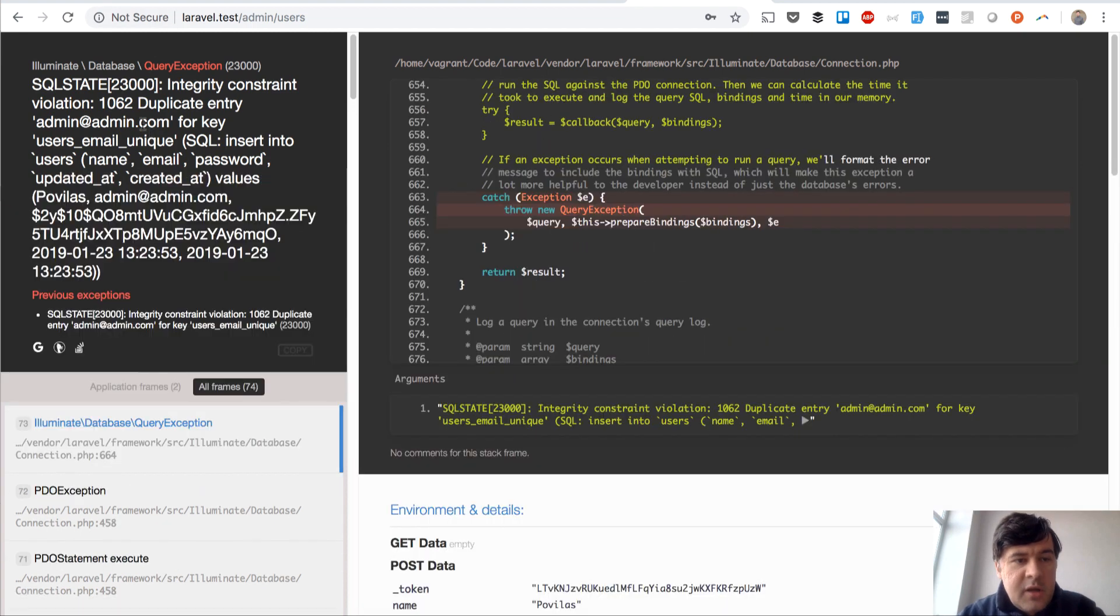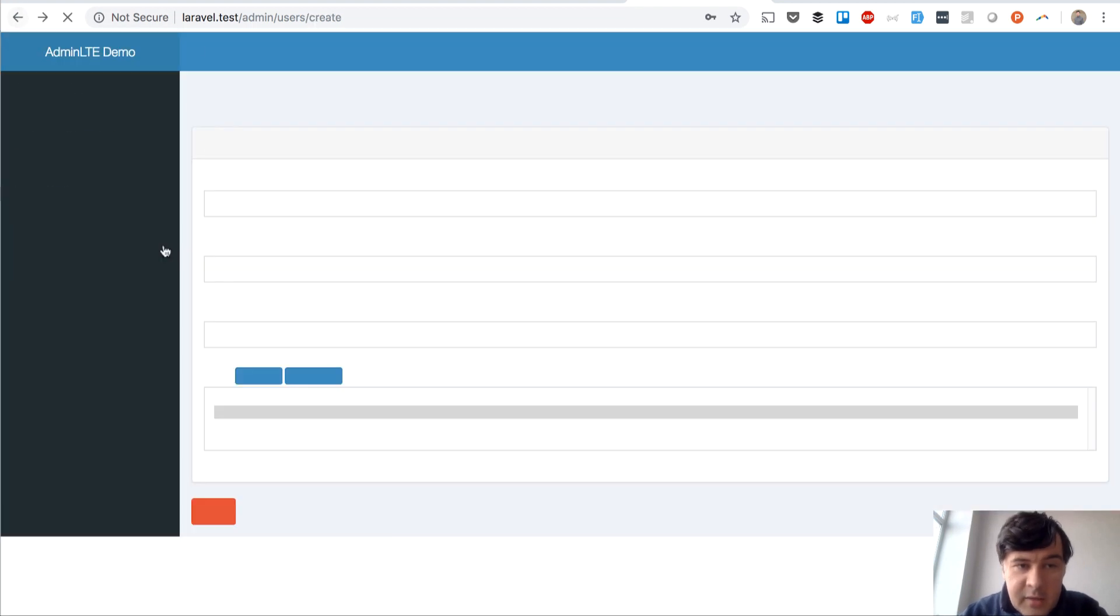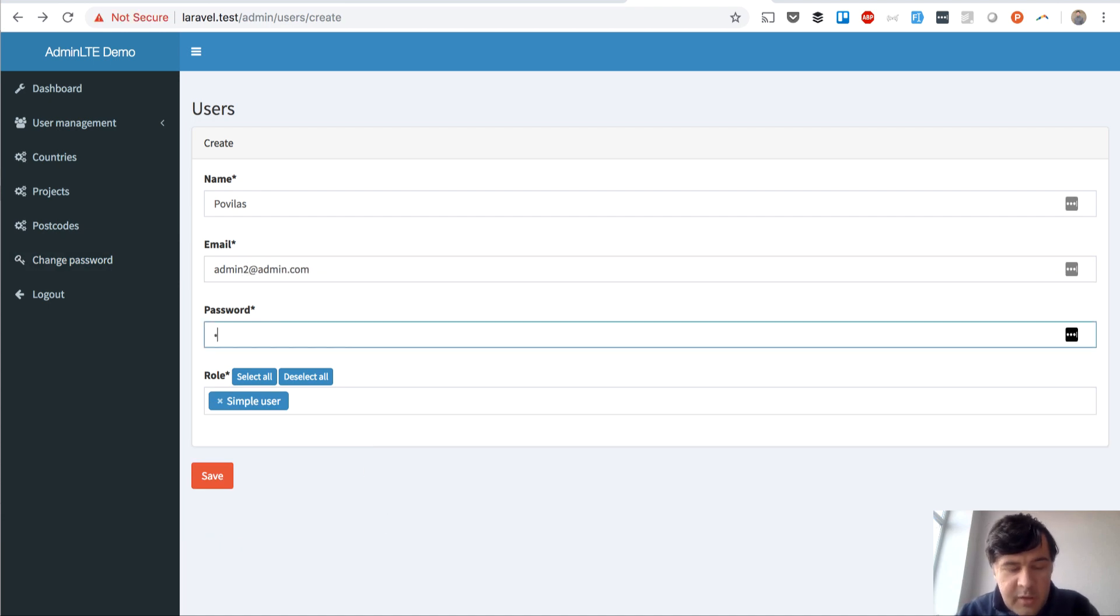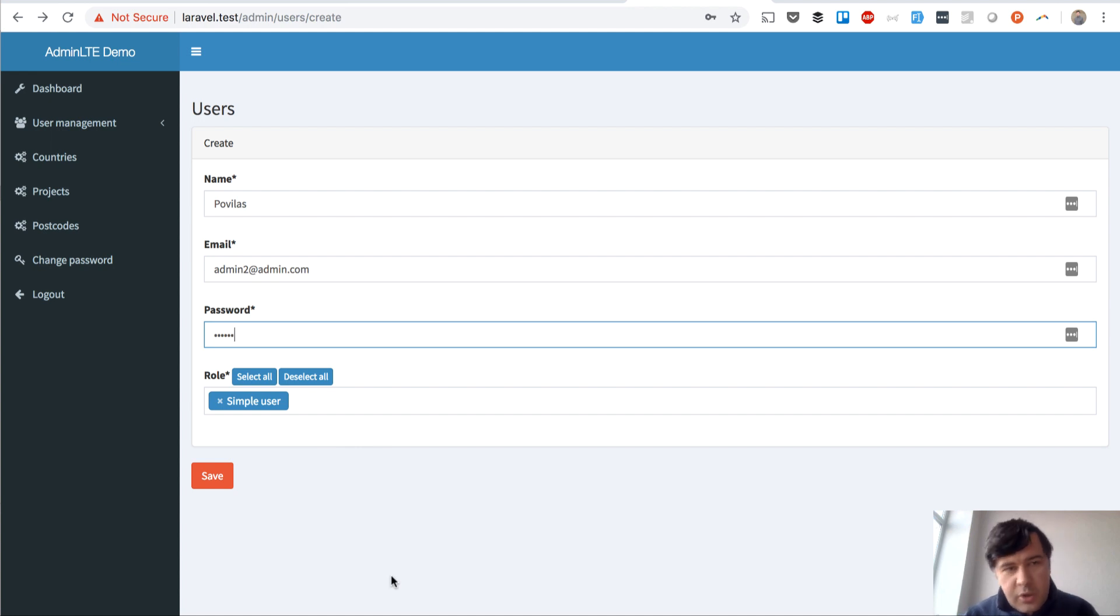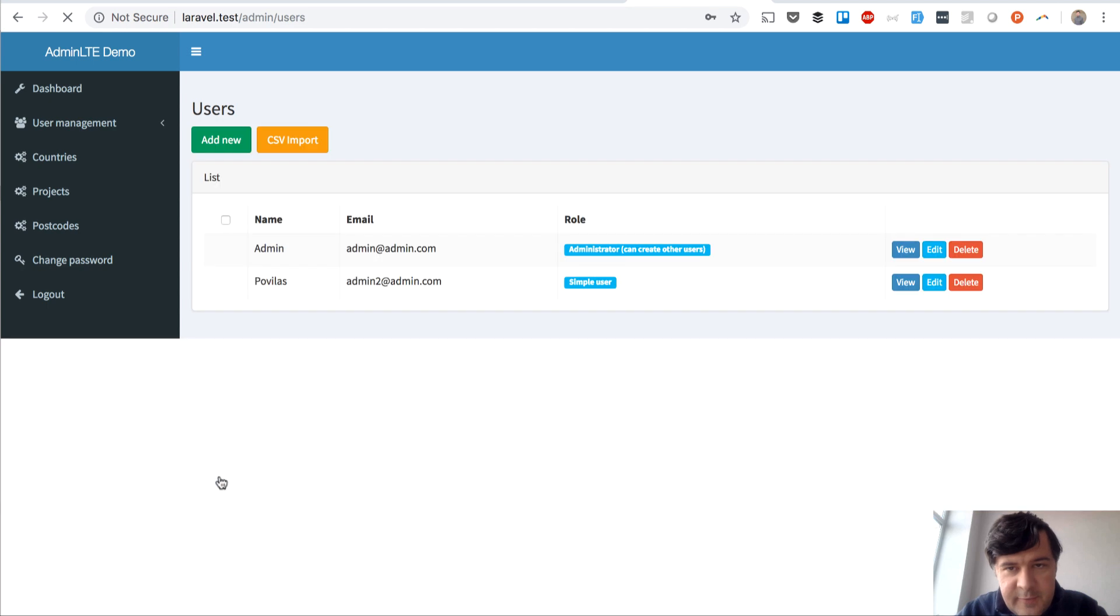So I have an SQL error here. SQL error, duplicate entry for admin. Yeah, okay, I go back. And now if I put another email instead, oh okay, whoops, I enter something else. I click Save.